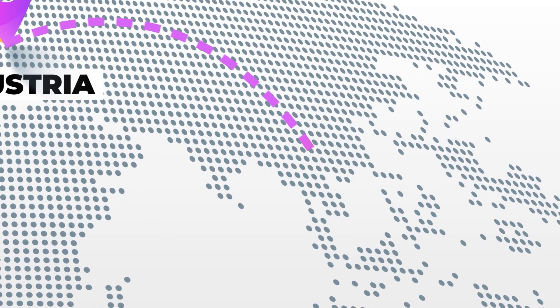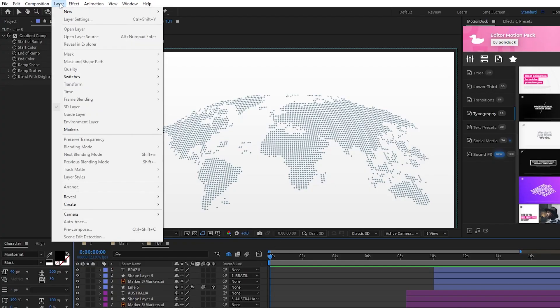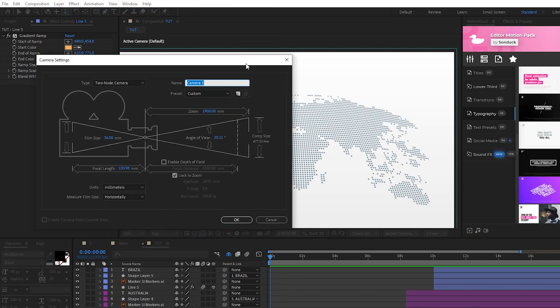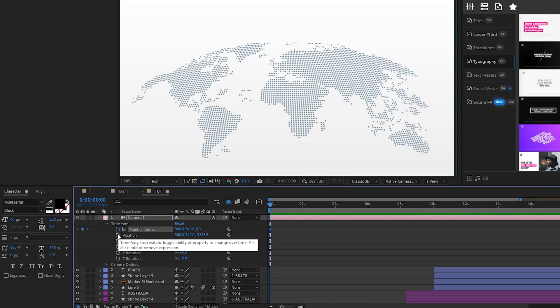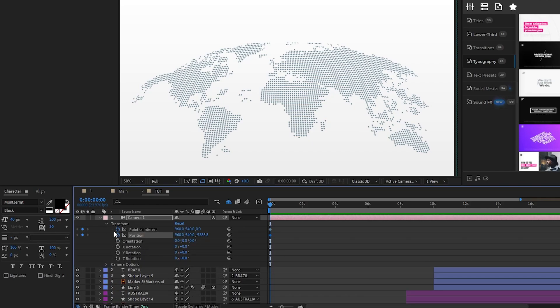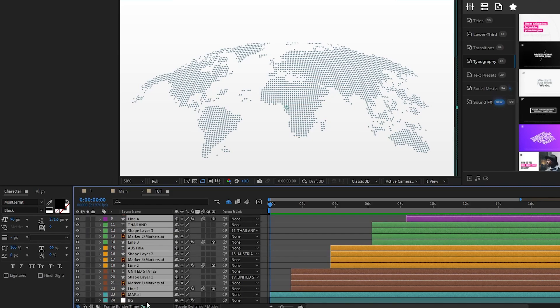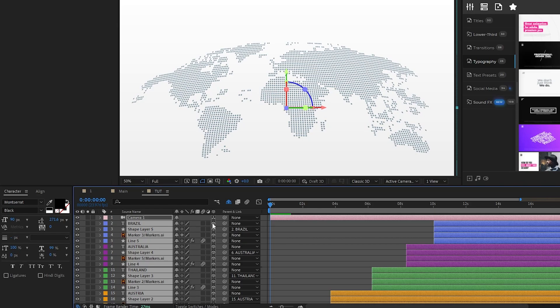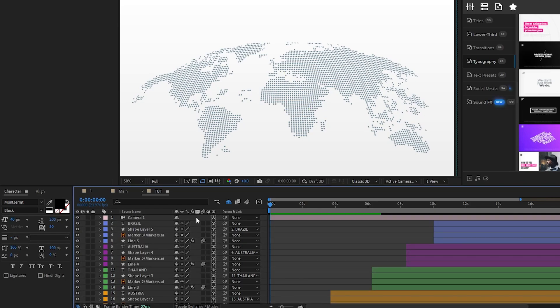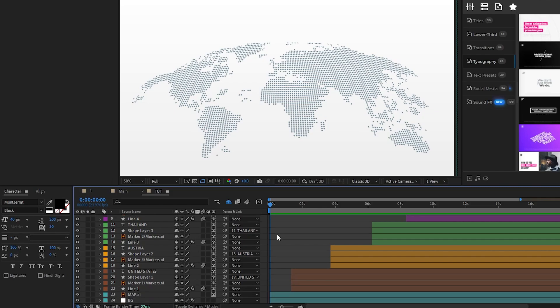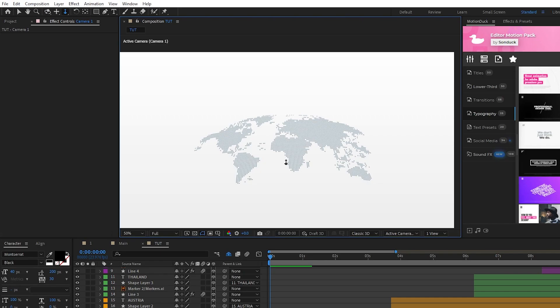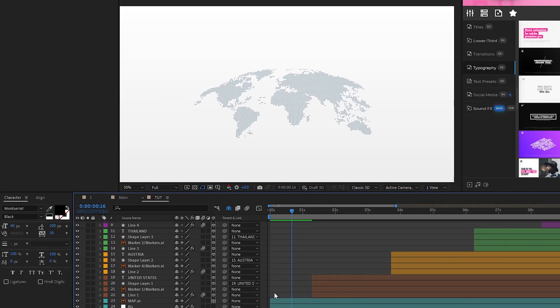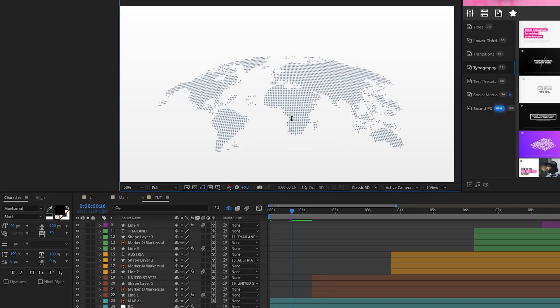Lastly, we're going to animate a camera to follow our line animation as it goes across our map graphic. Start by going to Layer, New, Camera, click OK, then open the Camera layer, open Transform, and set a keyframe for Point of Interest as well as Position. Next, highlight every layer except for your background, set them to be 3D layers so that we can do some 3D camera movement. Now we're going to start animating, and this part is pretty simple. We'll select the Dolly tool and start the composition with the map really zoomed out like this, then move about halfway to the first marker on the timeline and pan in so that the map fills the screen.